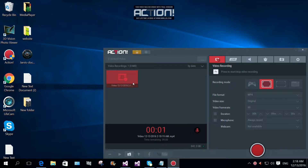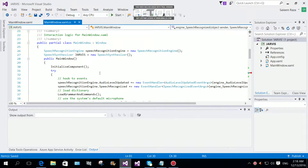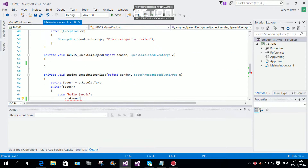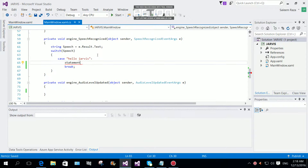Hi everyone, welcome to the third part of how to make Jarvis in a WPF application. We're going to start from where we left off in the second part.